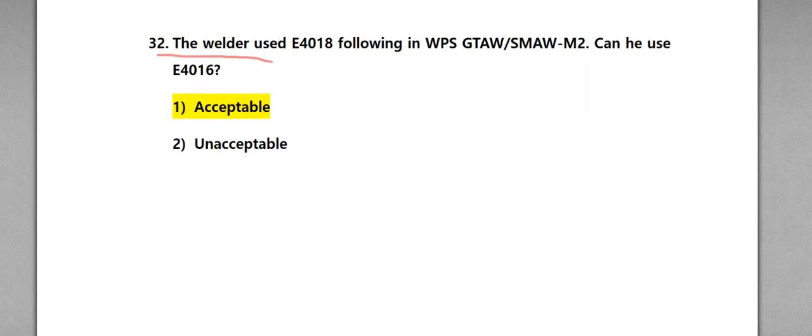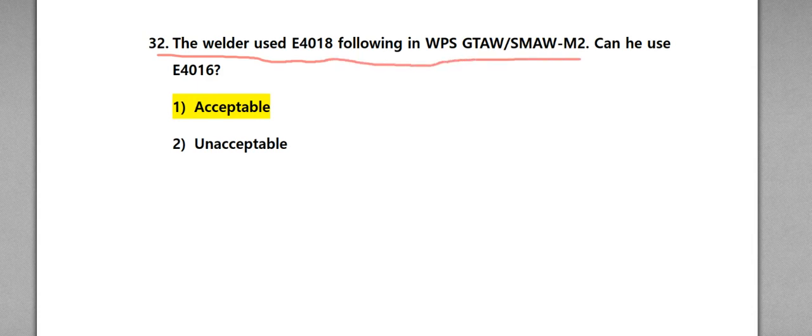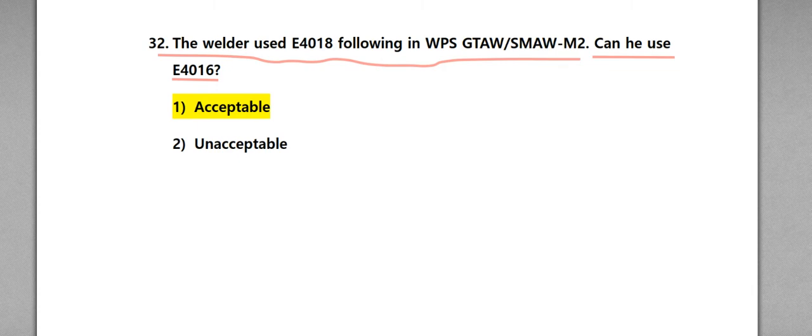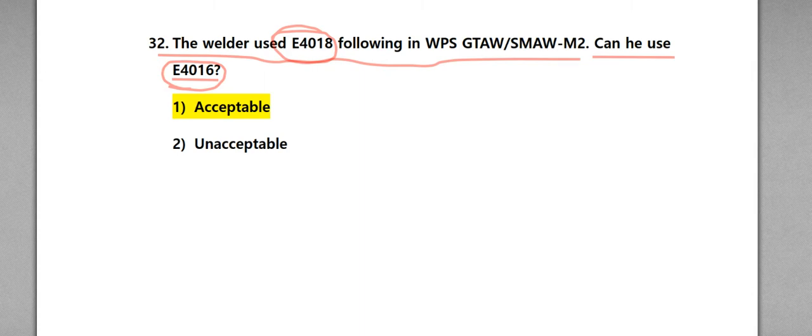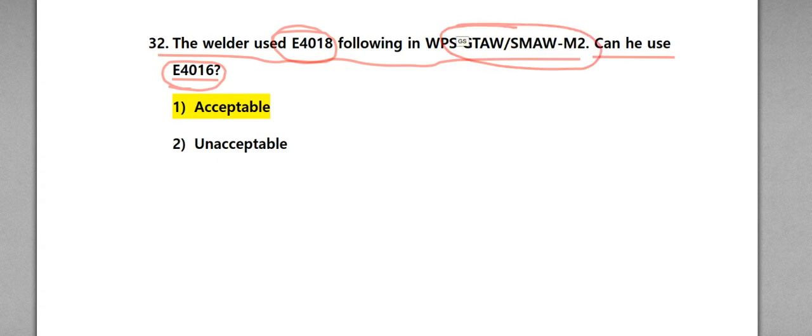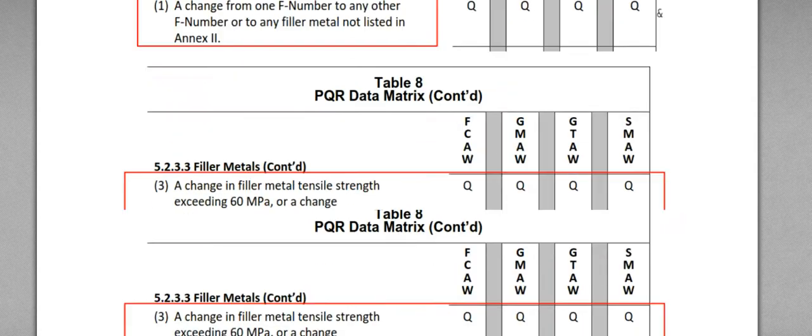Welder used E4018 following in GWPS GTAW SMAW M2. Can he use E4016? Then, this is E4018 and E4016. If you see this electrode for the SMAW, also you need to check this GTAW SMAW M2 WPS, which is shown like...